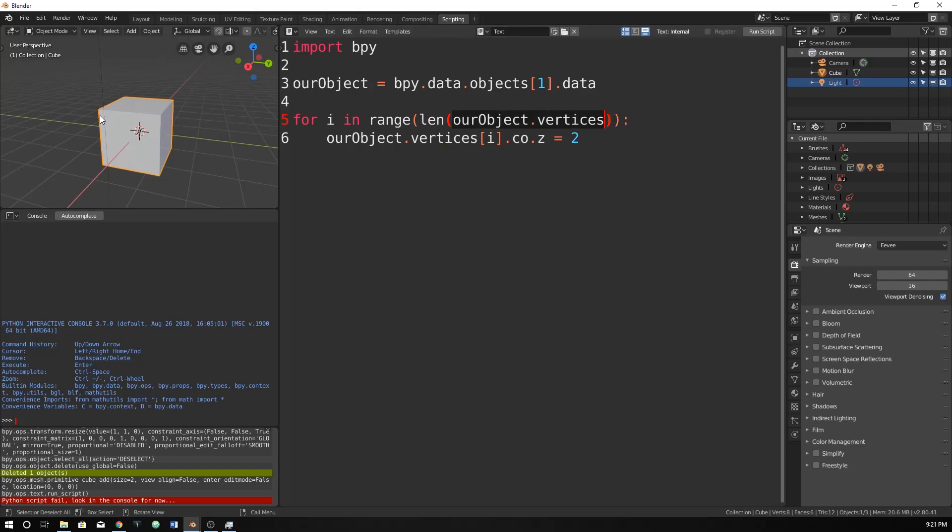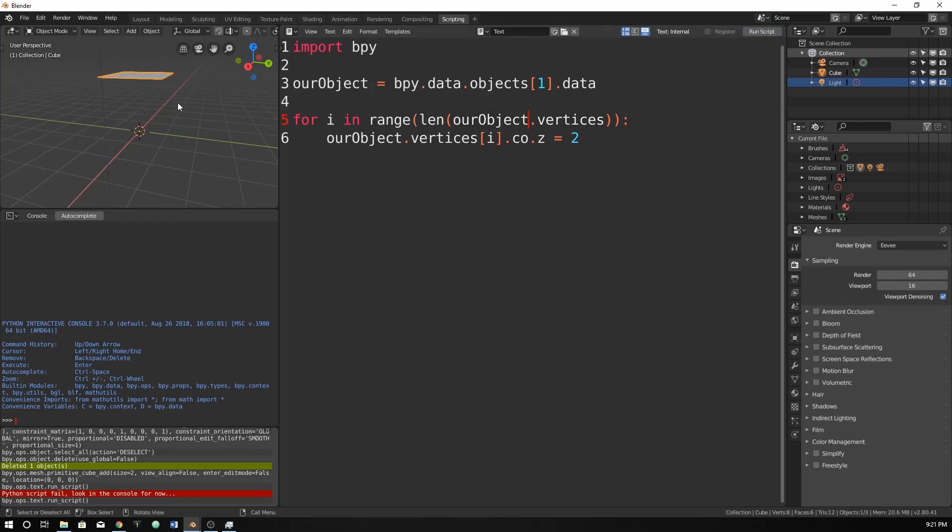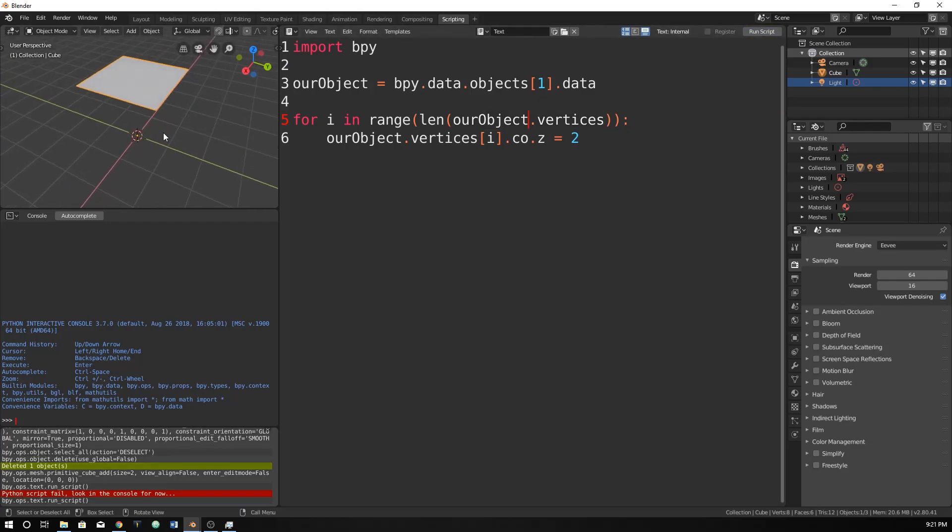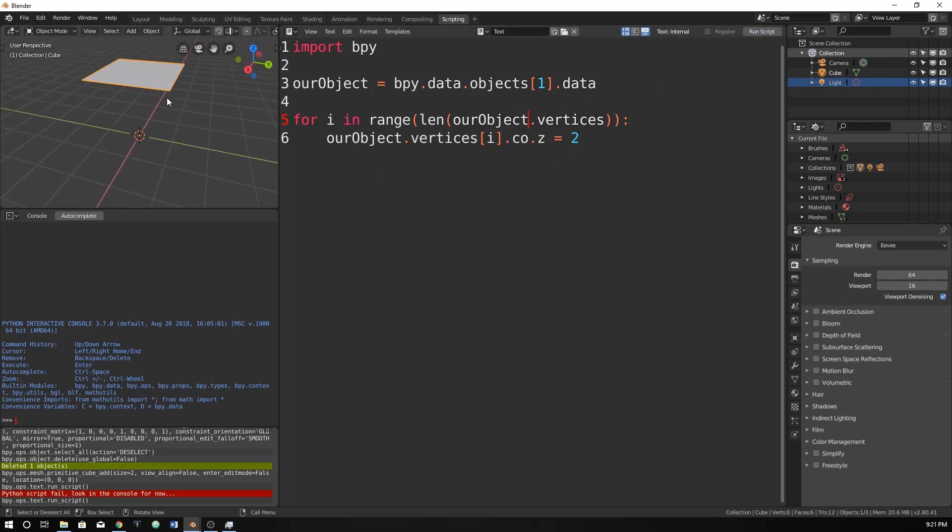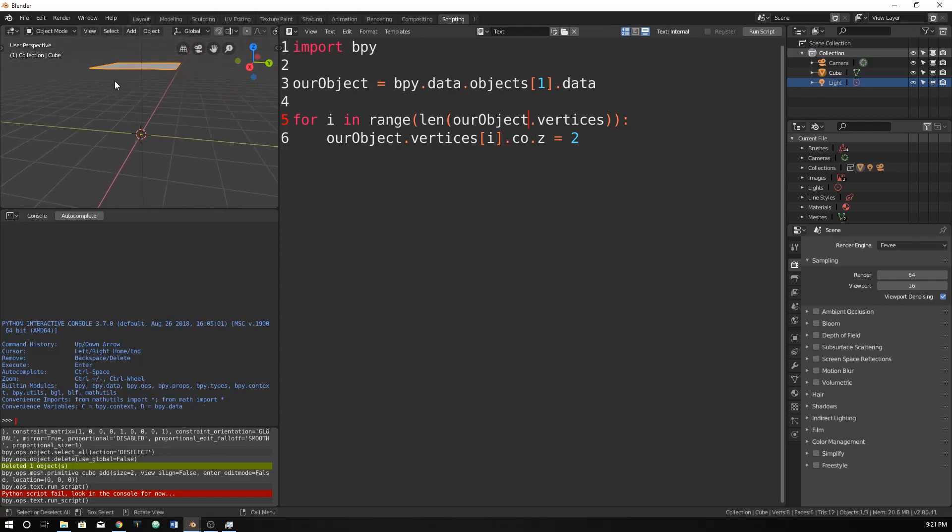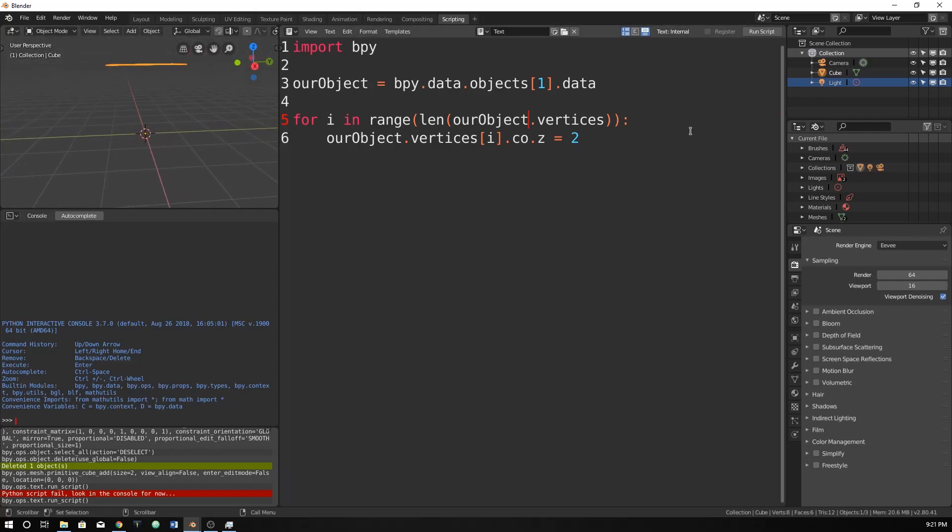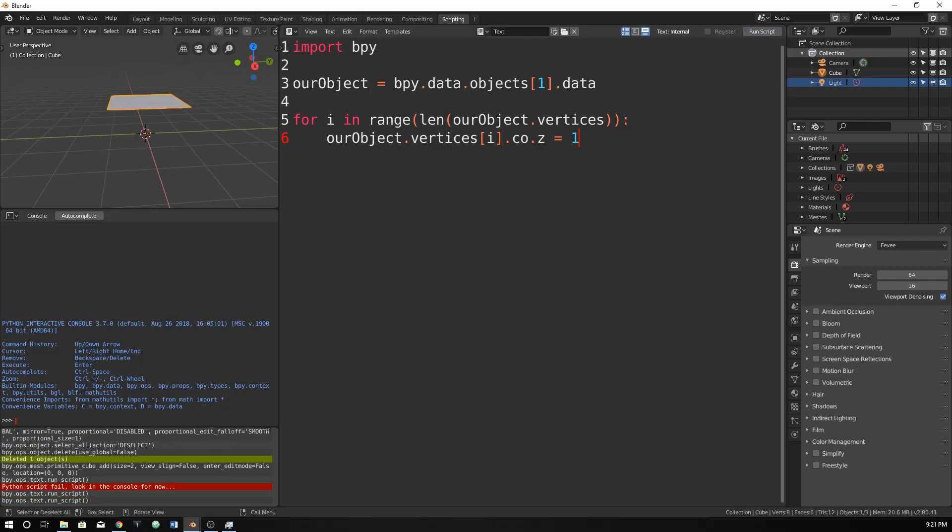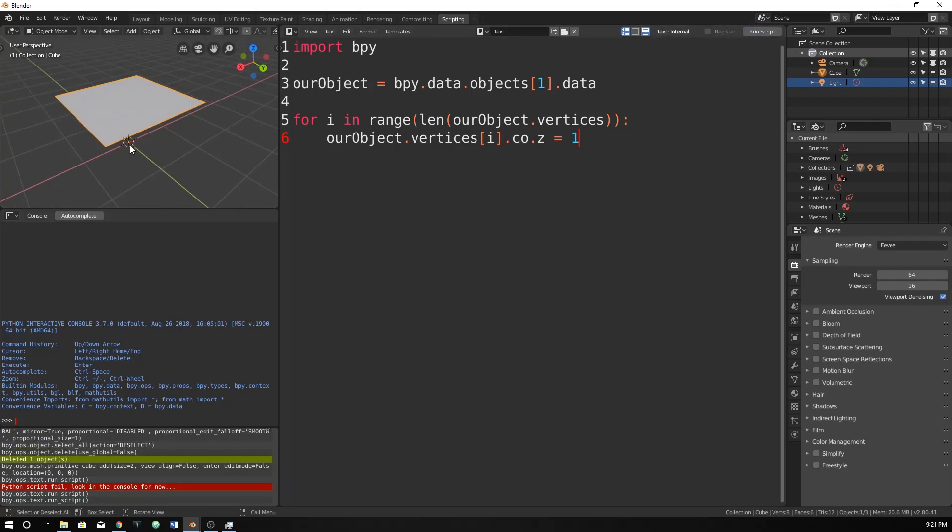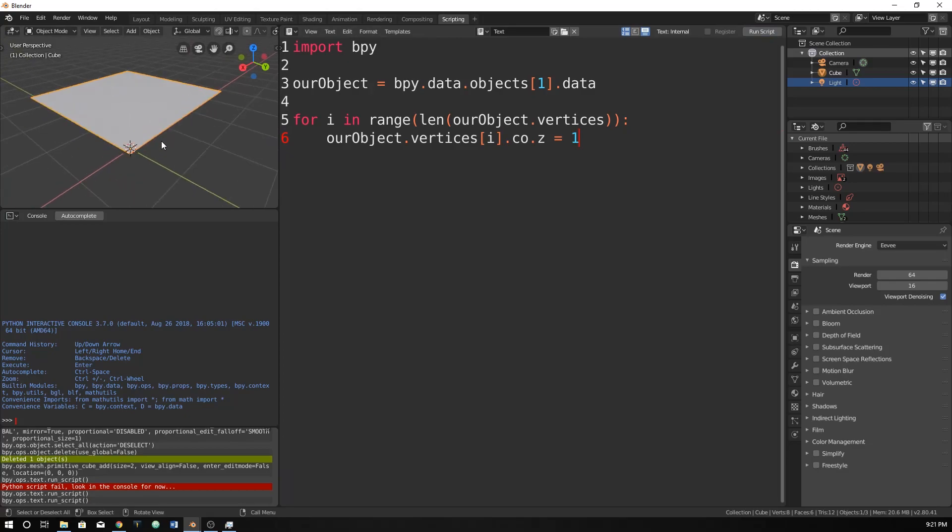And there would be 1, 2, 3, 4, 5, 6, 7, 8. Now we can run it. Now it's flattened it and it did exactly what we wanted it to. All we have to do is change this. We can say 1 and it will just move it down. So we've turned a cube into a plane.